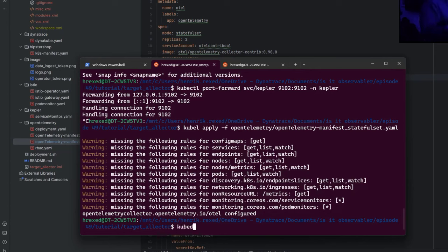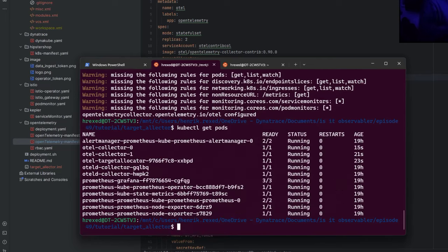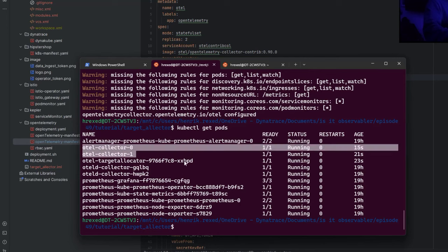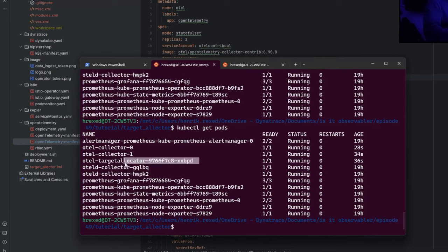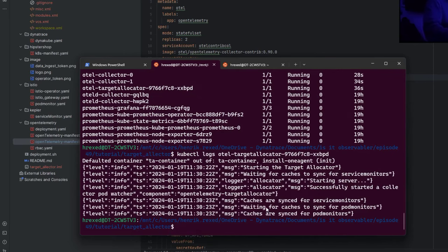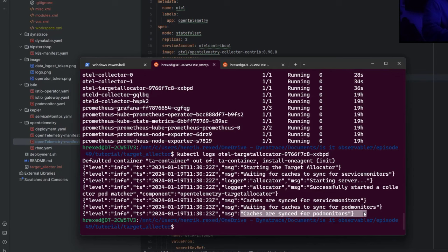Looking at the pods that have been produced, we can see our auto collector — the stateful set — running, and our target allocator. In the logs, it says 'cache synced' for the service monitor and 'cache synced' for pod monitors. So it's already started to collect data from pod monitors and service monitors.